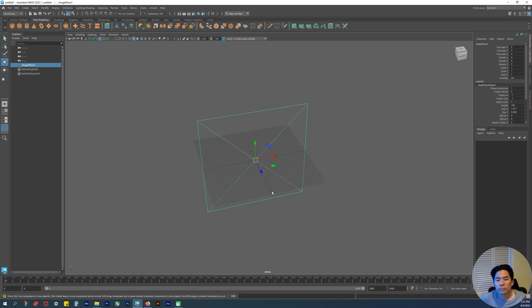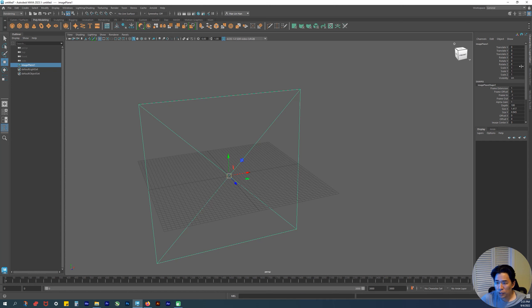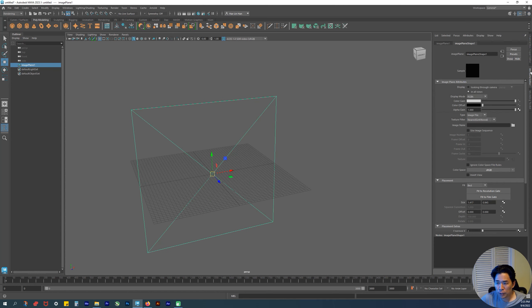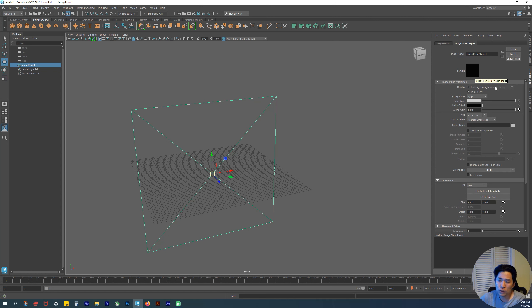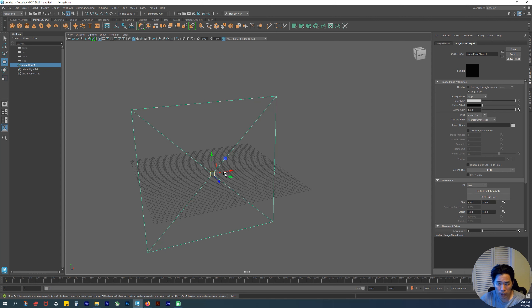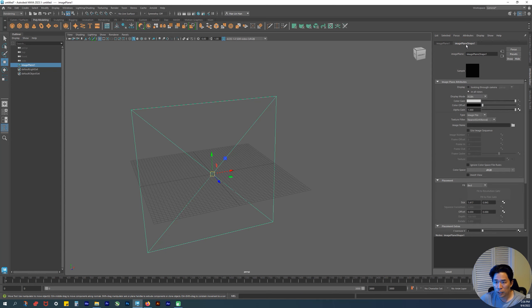From there, these tabs here show the Channel Box, Attribute Editor, and the Modeling Toolkit. We're going to go to the Attribute Editor—pop that open right there. The Attribute Editor pulls up whatever attributes are related to the thing you have selected. This image plane has attributes, and we're going to add things to those attributes.